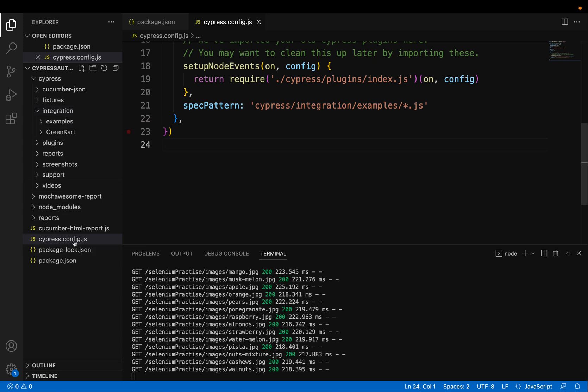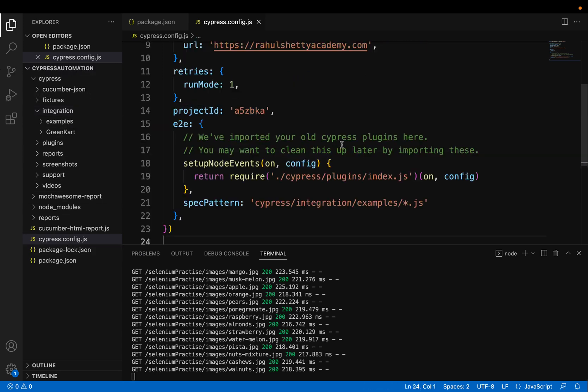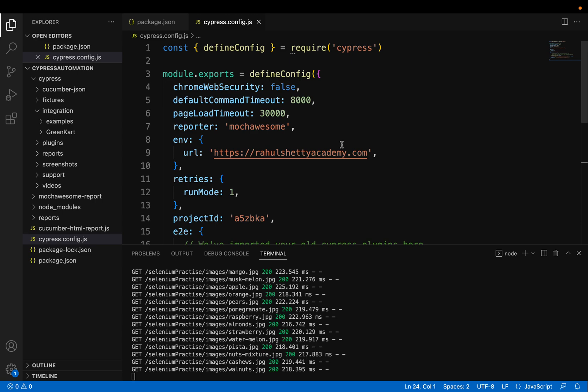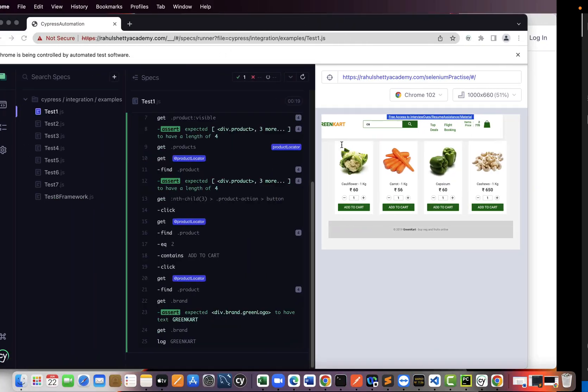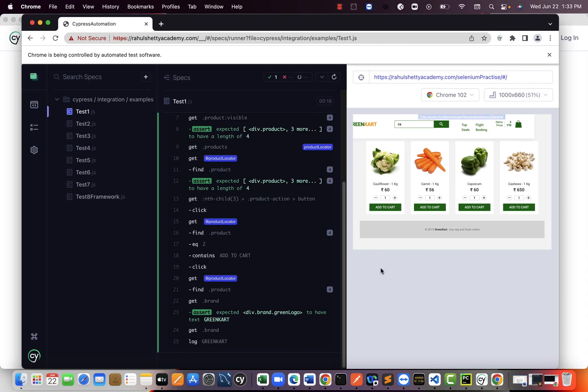And finally come back and change this E2E folder name to integration. And in the config.js, give the spec pattern and give the path to that JS file. That's it. You are all set and you can continue working with latest version of Cypress. So this is a quick configuration change what they made. And I hope this video helps to do that. Thank you.